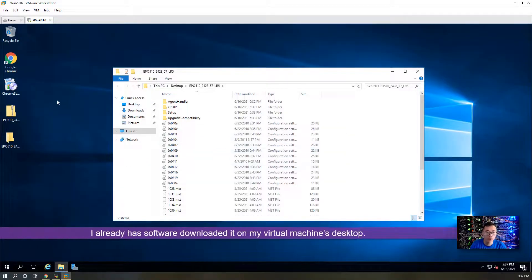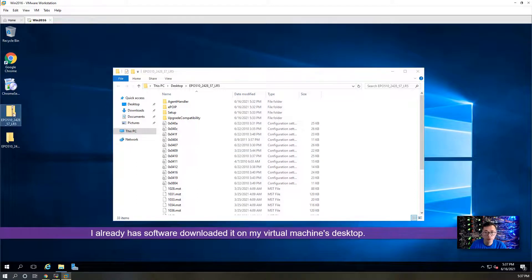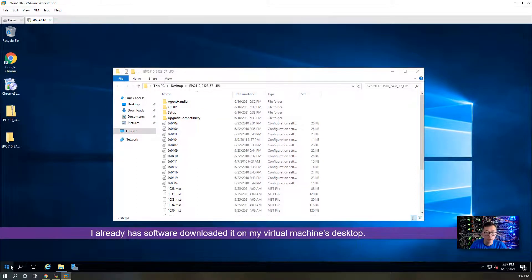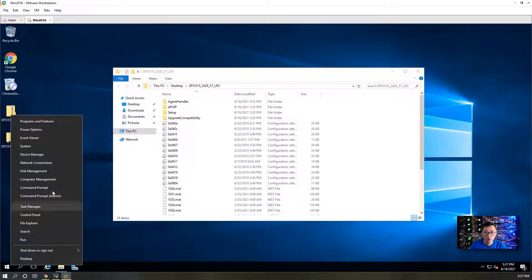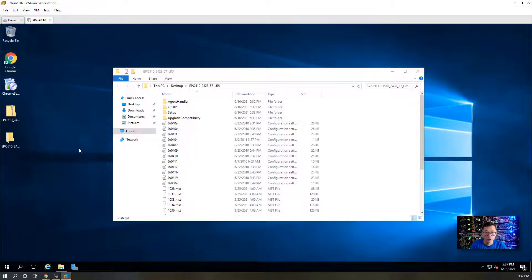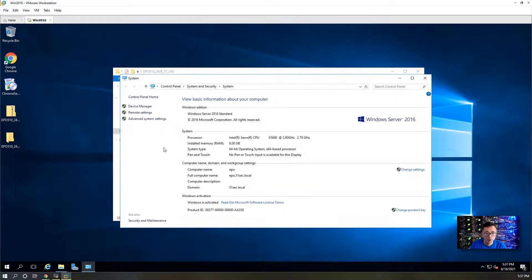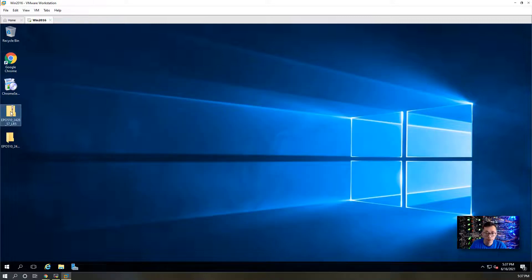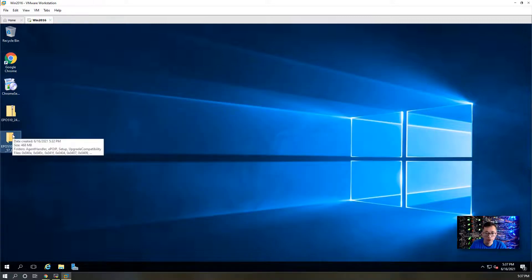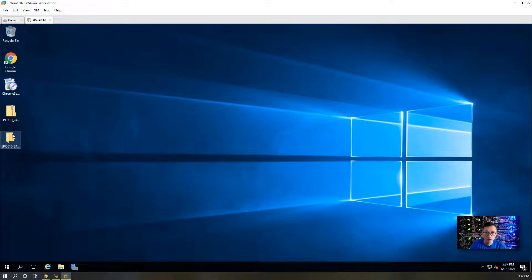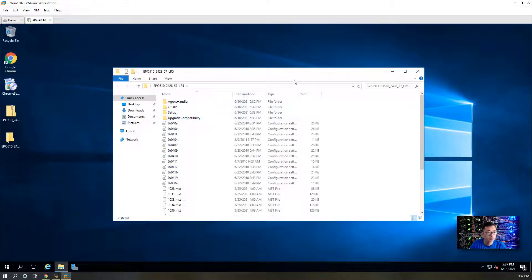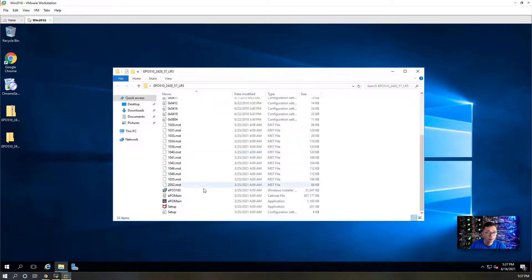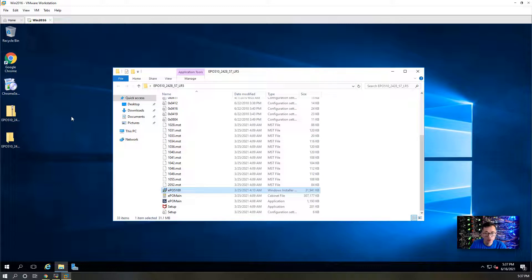I already have it downloaded on my virtual machine. This is Windows 2016 and I also joined into domain already. Software has been copied over. I already downloaded it and unzipped it on desktop. Before we can start installation wizard, I want to make sure a couple things are ready first.